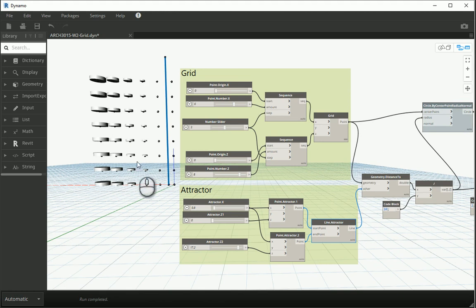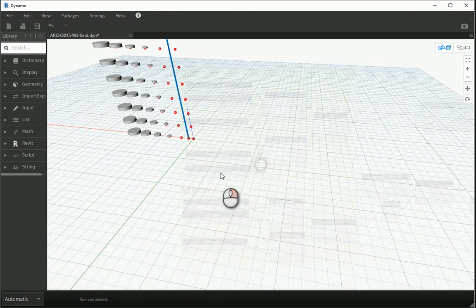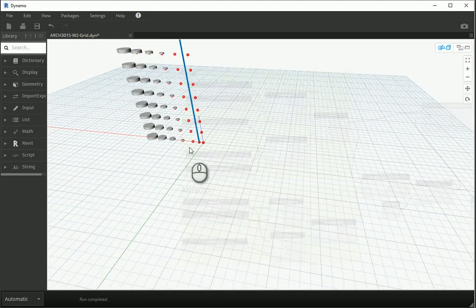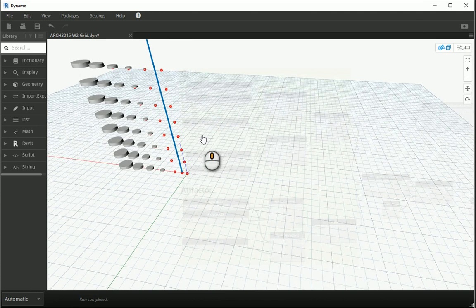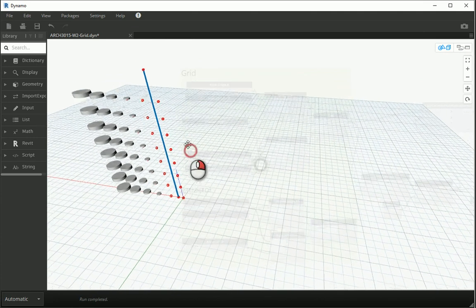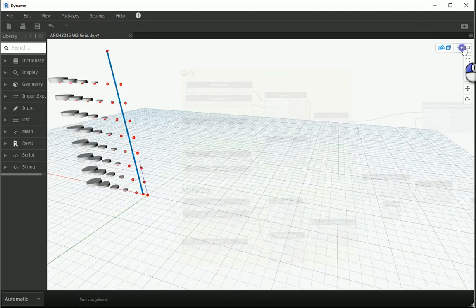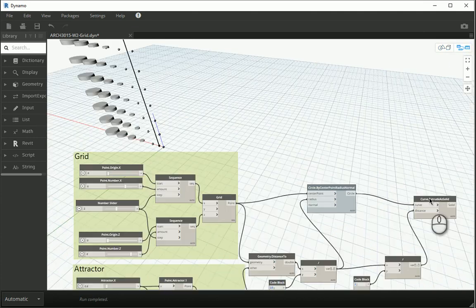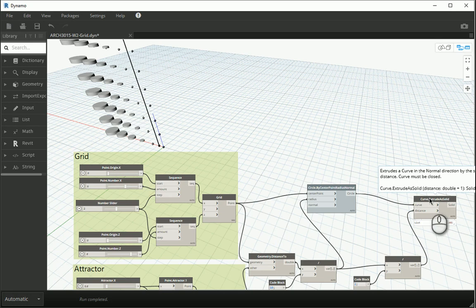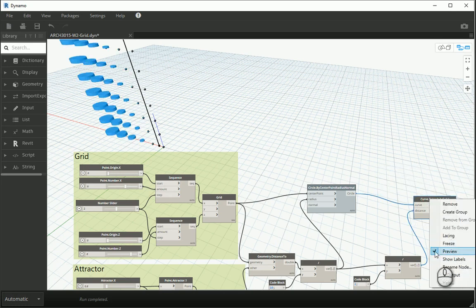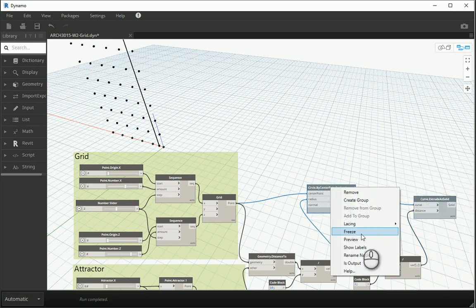So now you see we are getting close. But the thing is the circles are not vertical. So now let's turn off the preview of this node for now and turn the preview of the circles on.